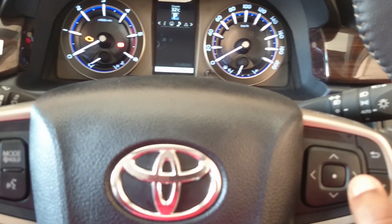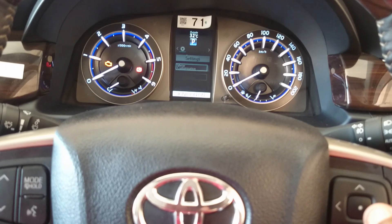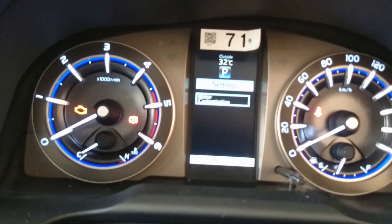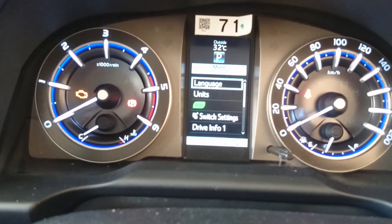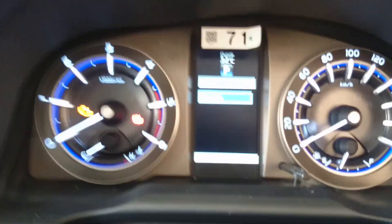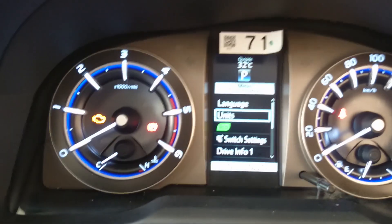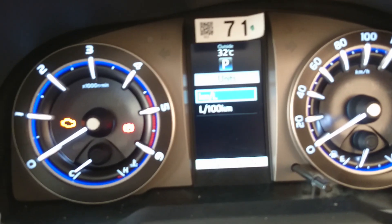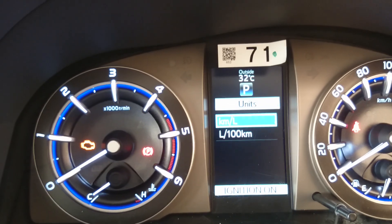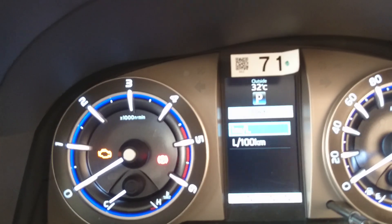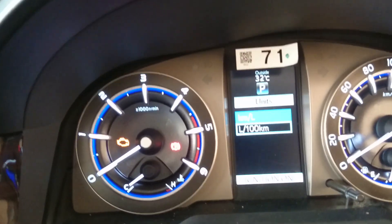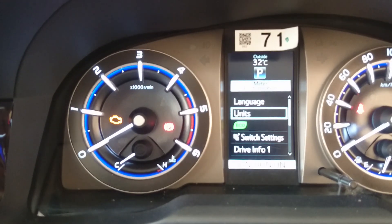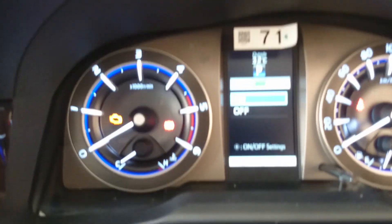In Settings, there's meter customization. Language is only available in English. For units, you can choose between kilometer per liter or liter per 100 kilometers — in Indian standards we typically use kilometer per liter. You can set the unit based on your preference. There's also an eco mode setting with an eco indication light, though it's hard to see in this video right now.